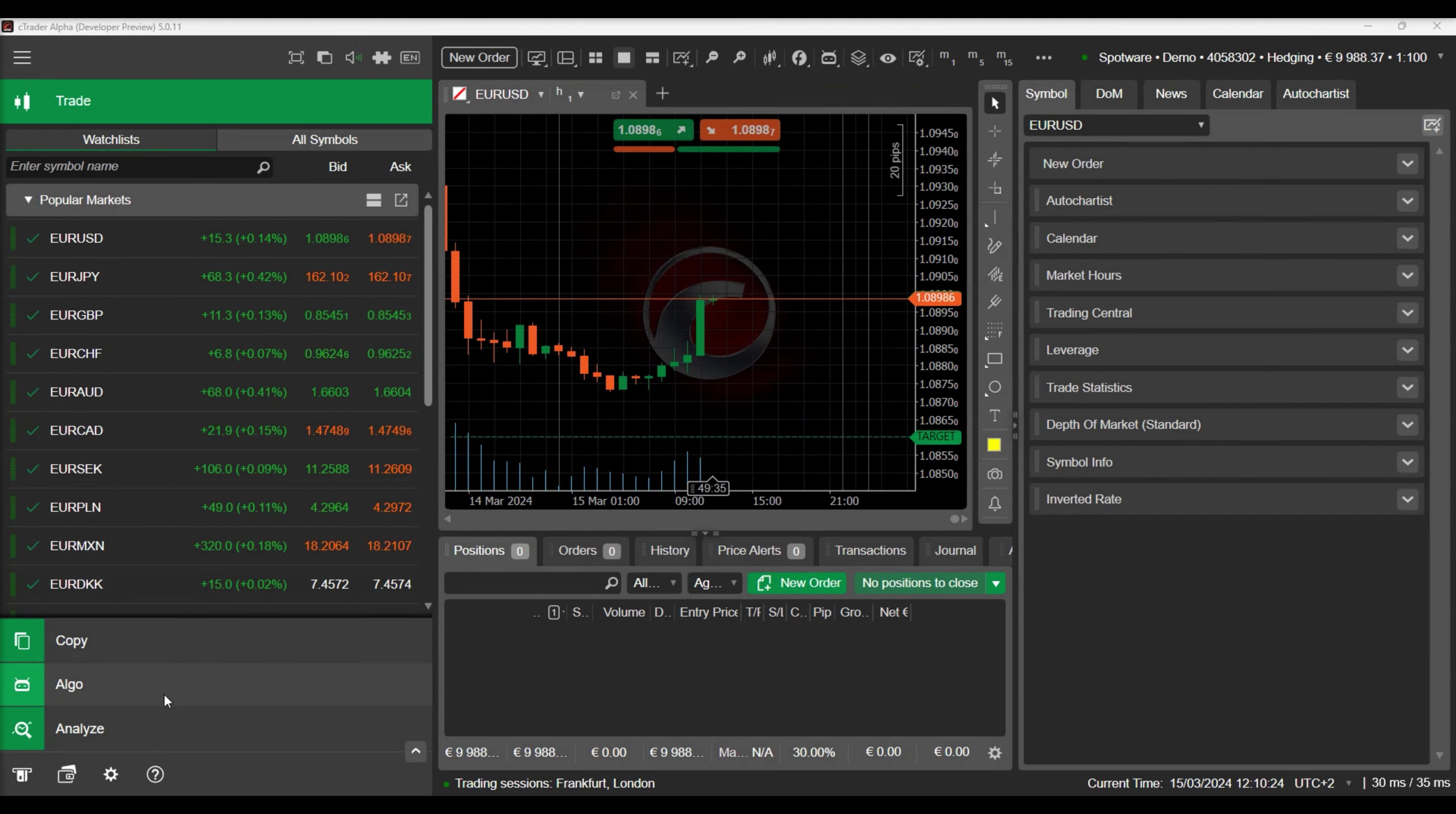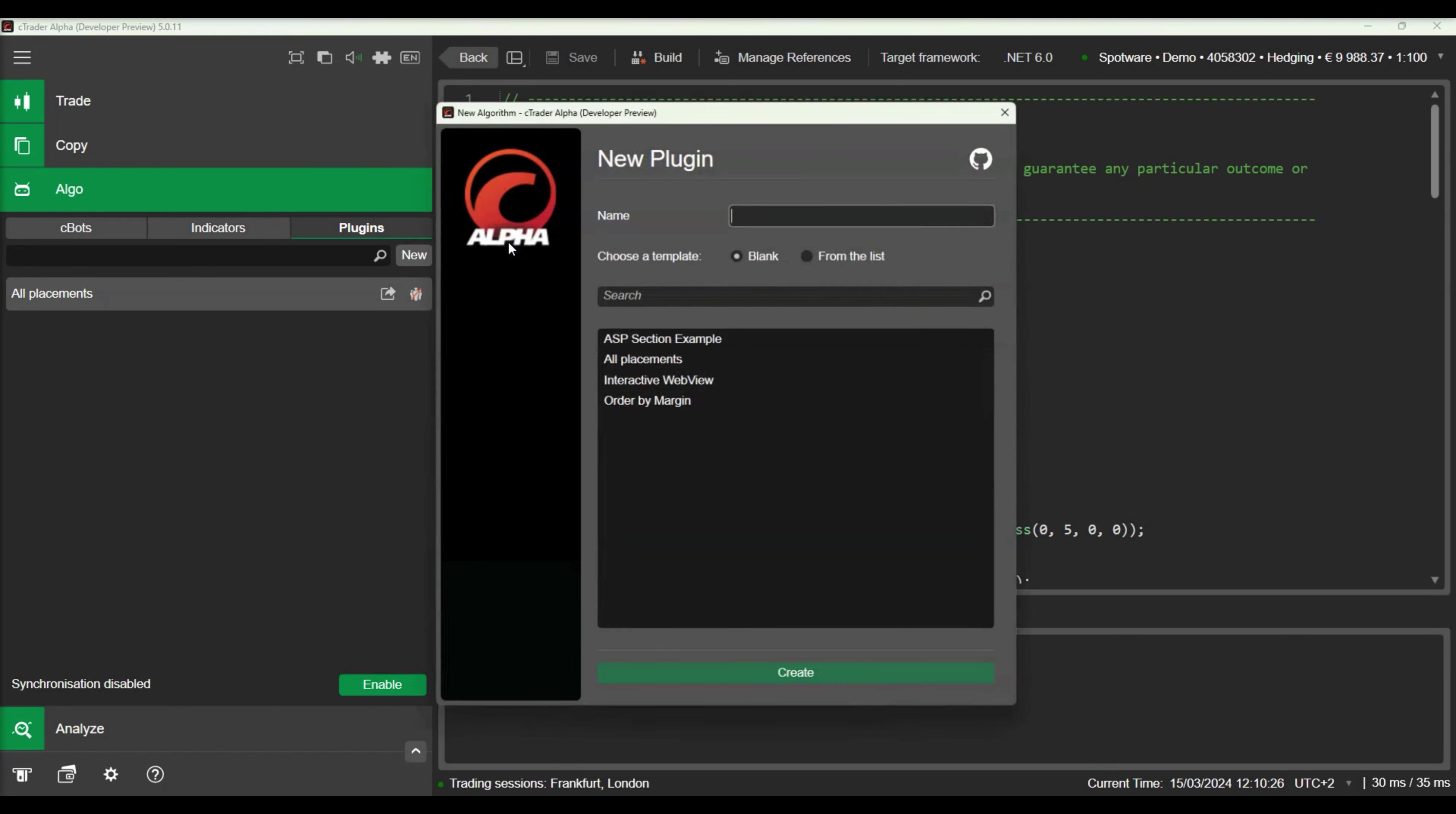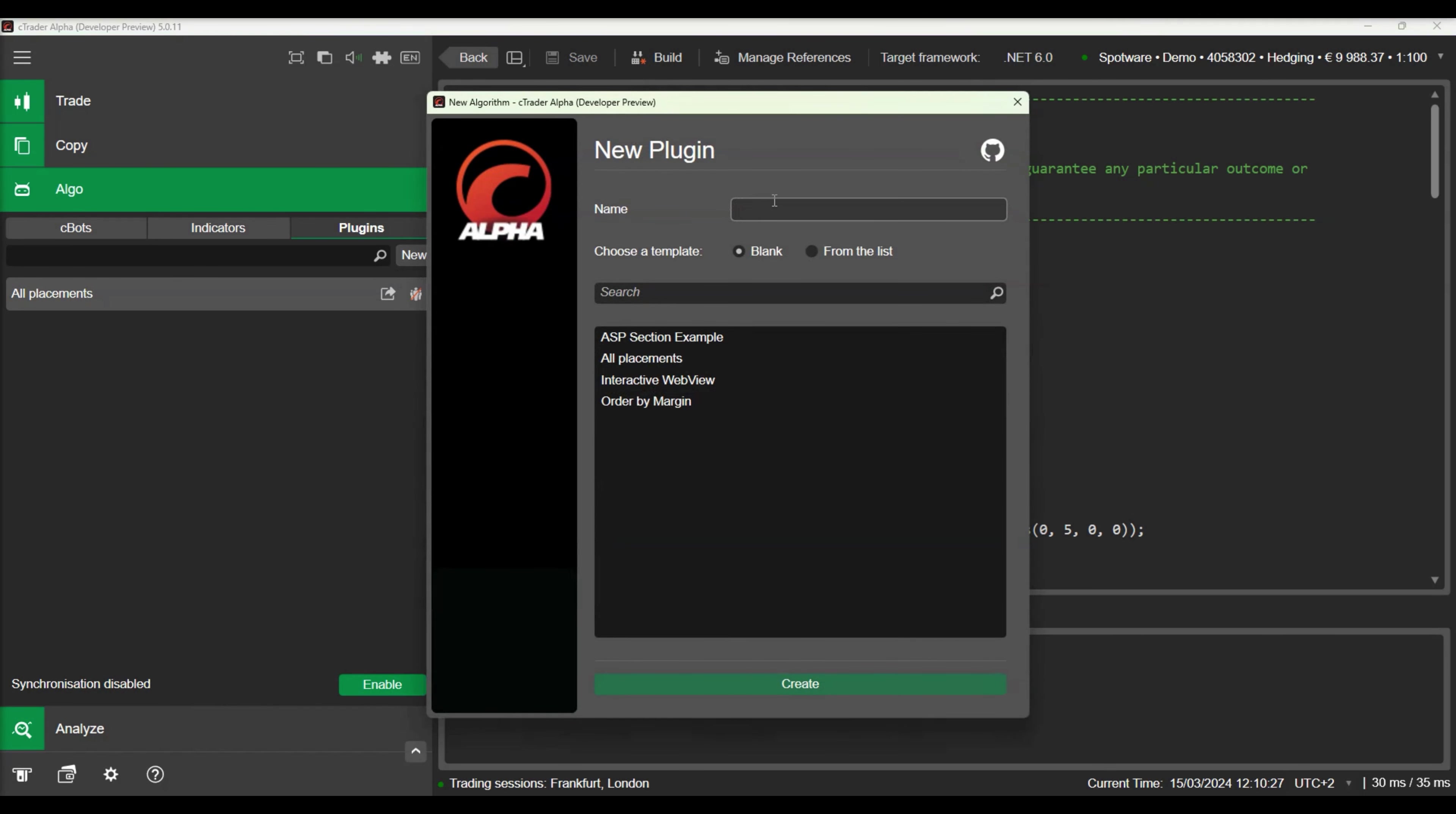Let's switch to the Ctrader algo section and navigate to the plugins tab. We will create a new plugin by clicking on the new button. We will select a blank plugin, name it Previous Bar Info and press Create.